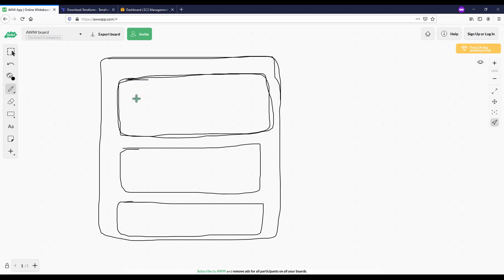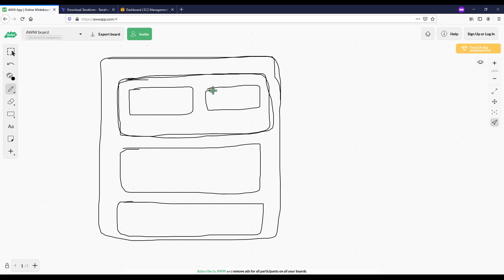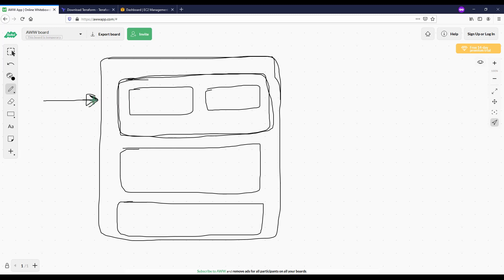So those are basically the servers. And within that availability zone we are going to create a public and private subnet. This means that users coming to our services, like in most applications, you're going to have a public IP where your traffic is coming to, where you could have some websites hosted or some APIs that need to be accessed over the internet.